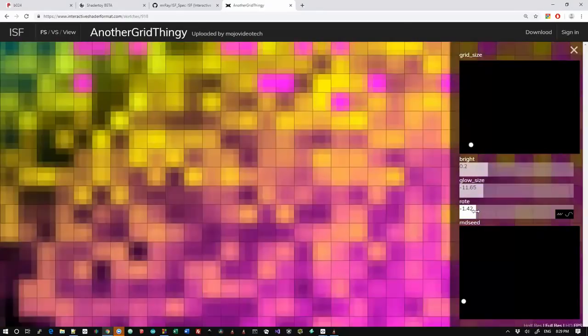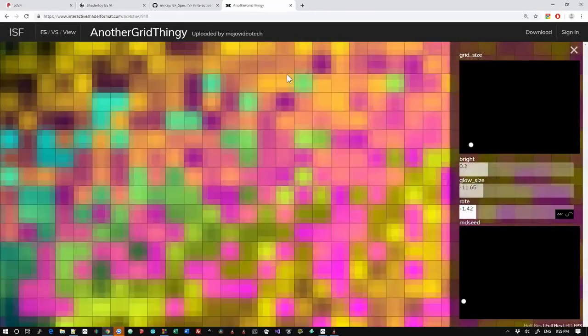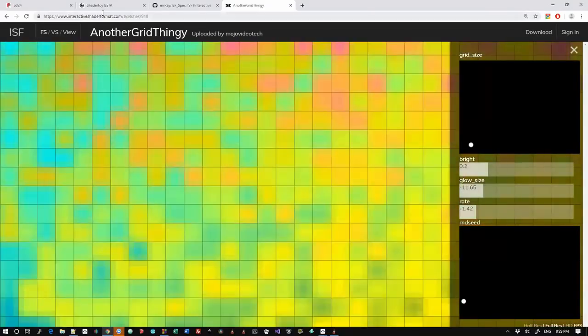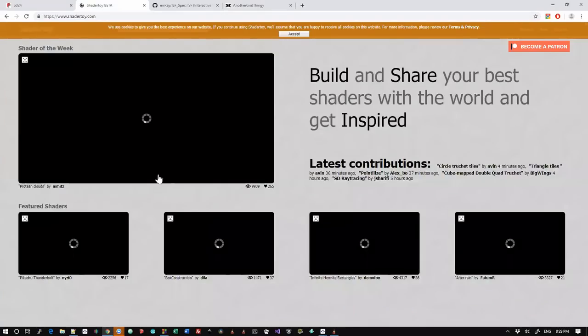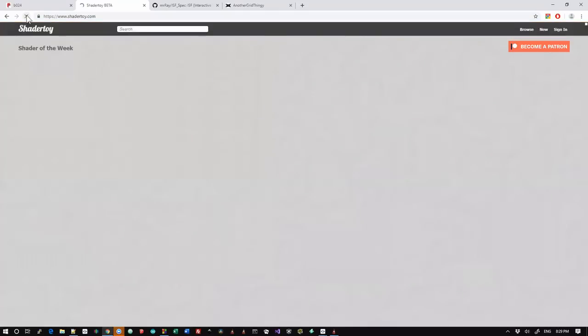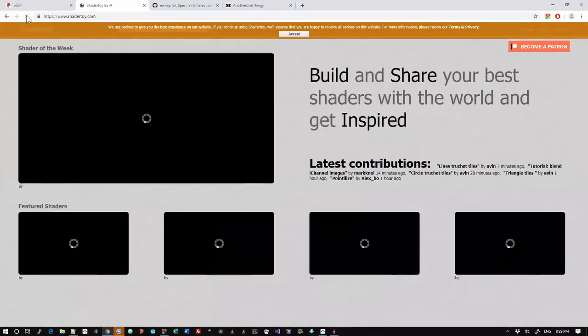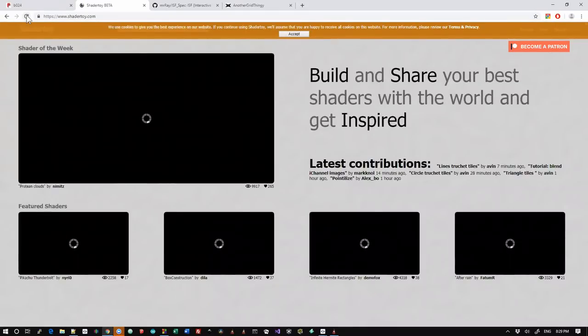Now there are other sites out there. So for instance, getting rid of that. Here's another website. This one is called shadertoy.com. It includes a number of shaders. They take a little bit of time to download.